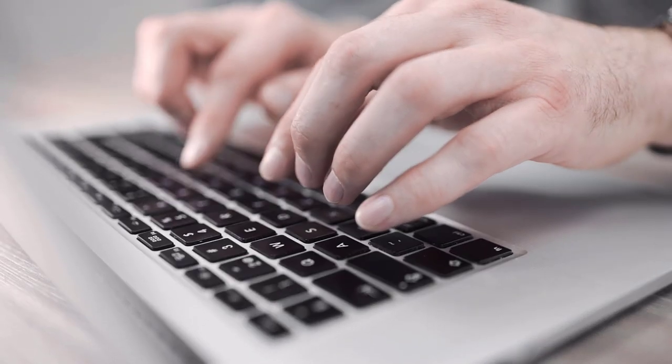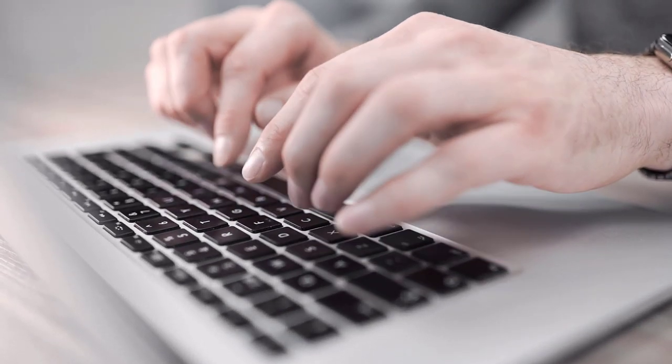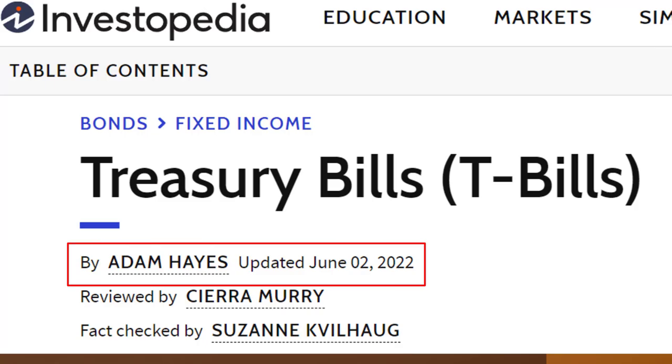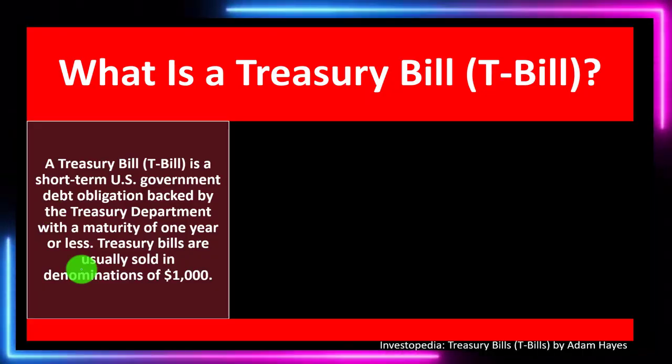Take a look at the references and resources and continue your research from there. This is by Adam Hayes, updated June 2nd, 2022.